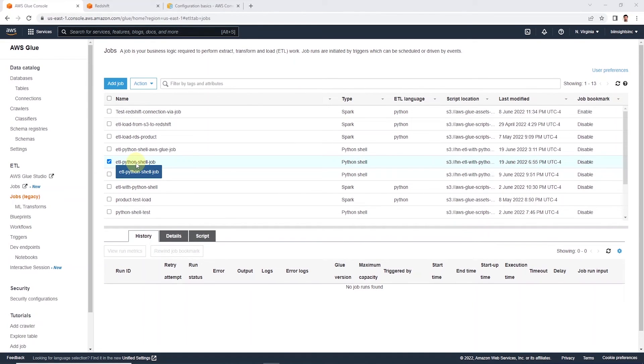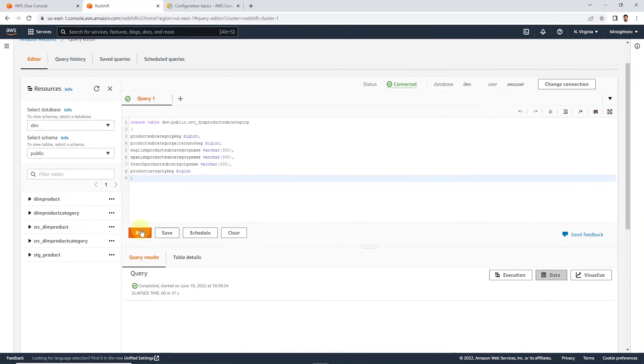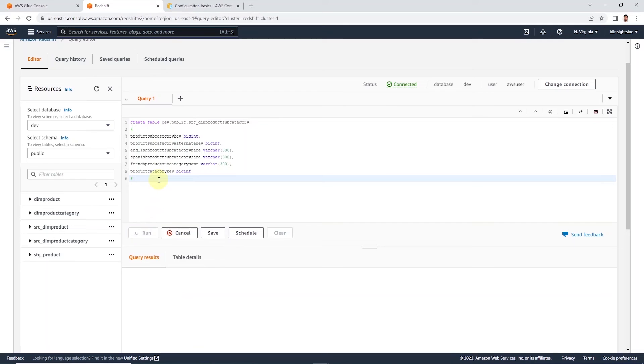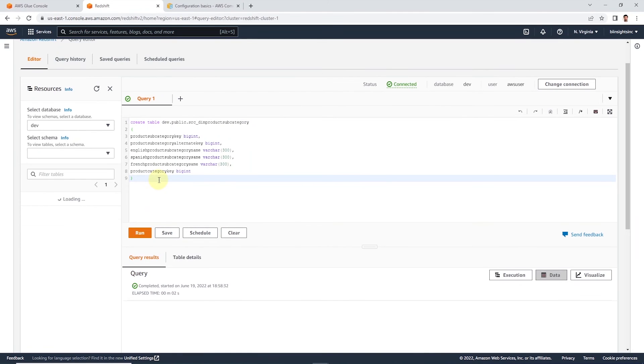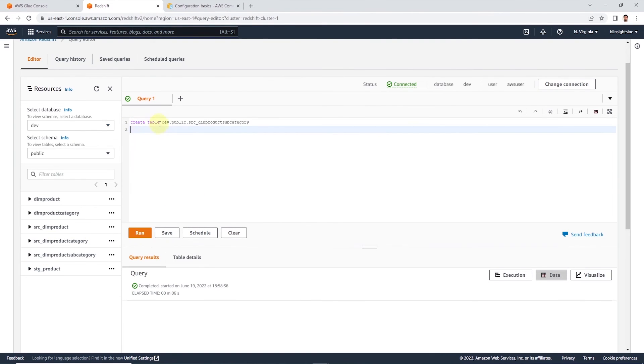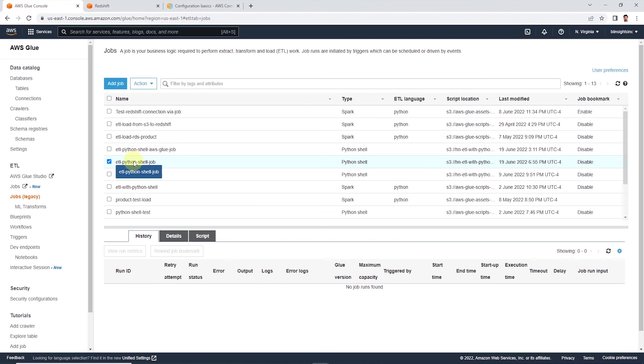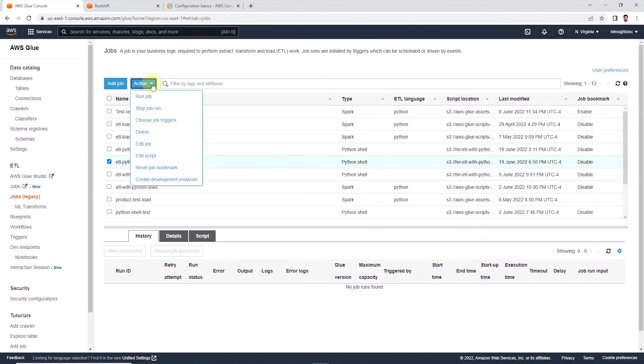And our job is saved. However, prior to running it, let's make sure that the table we are trying to populate exists in the database. In this case, it does not, so let's go ahead and quickly create it. So I'll copy-paste the script here and execute the script. I'll issue a select statement against it, which we can use later to verify the data.